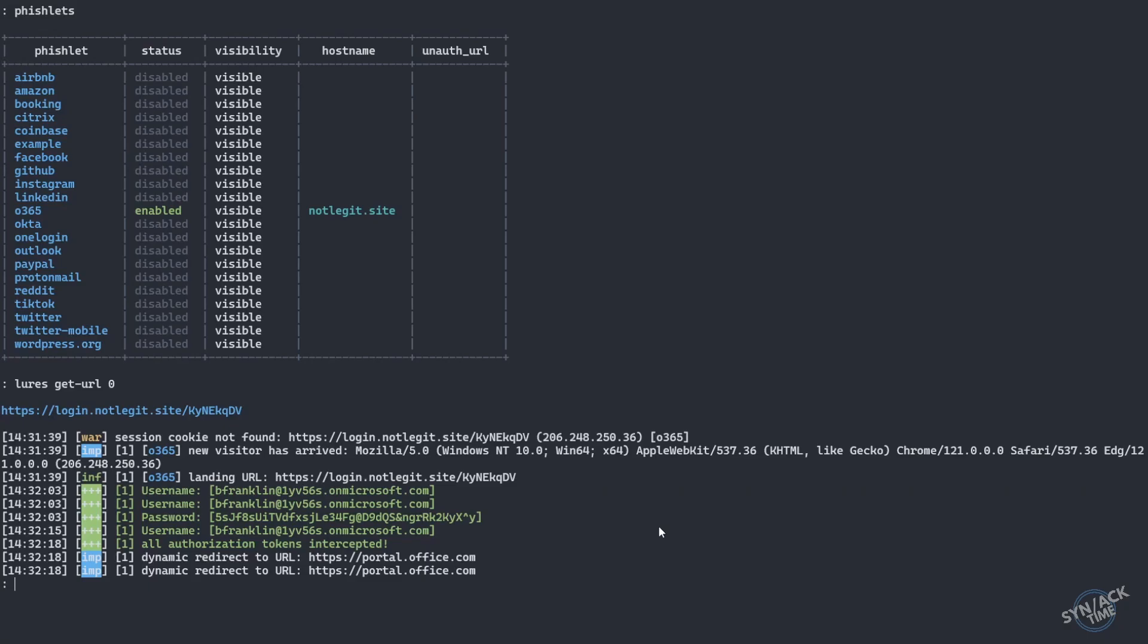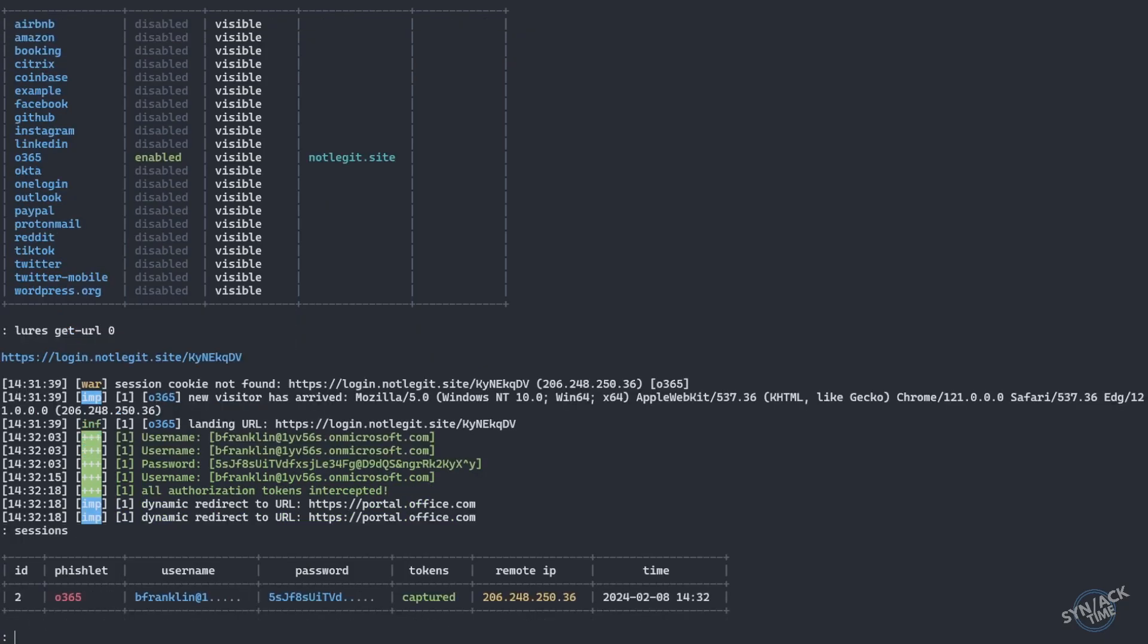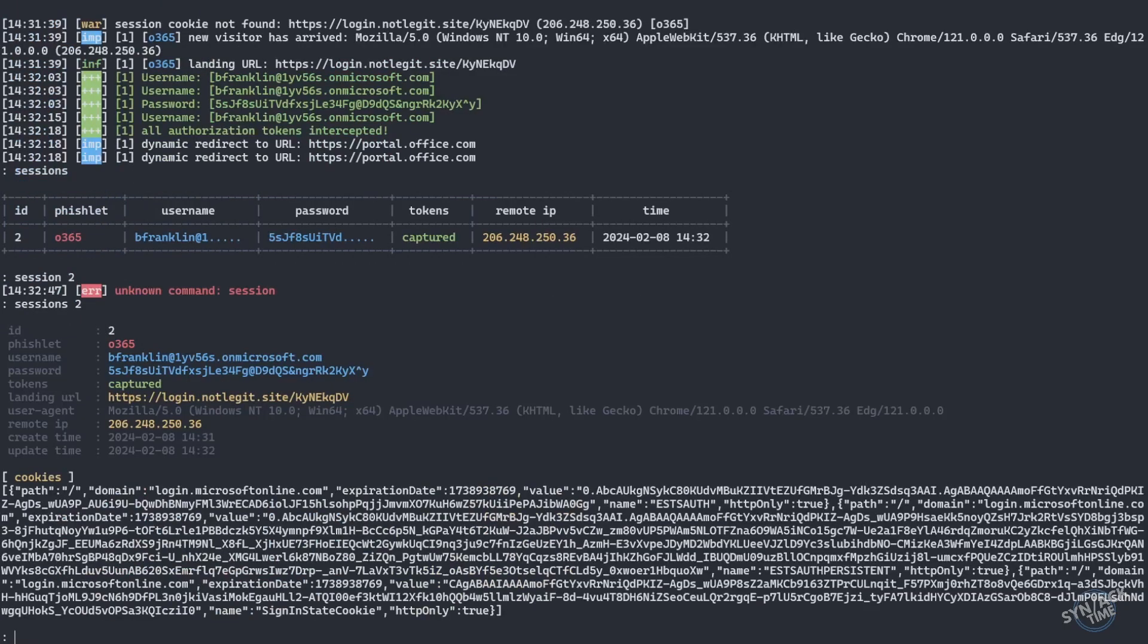We've intercepted the username, the password, as well as we look at our sessions. We can see that we've captured his session as well. So when you do sessions 2, this is the cookie that we'll need to drop into our browser through just a simple plugin and that'll let us into the account.